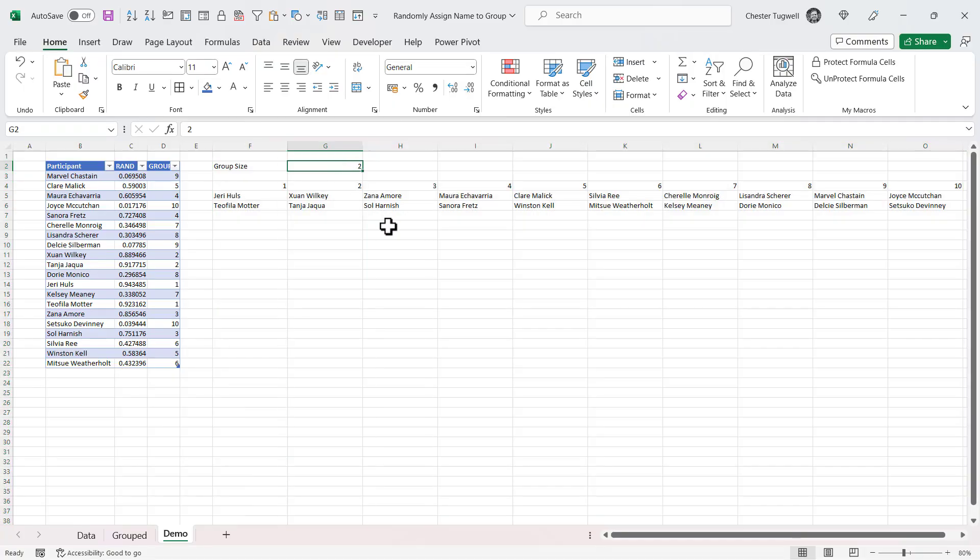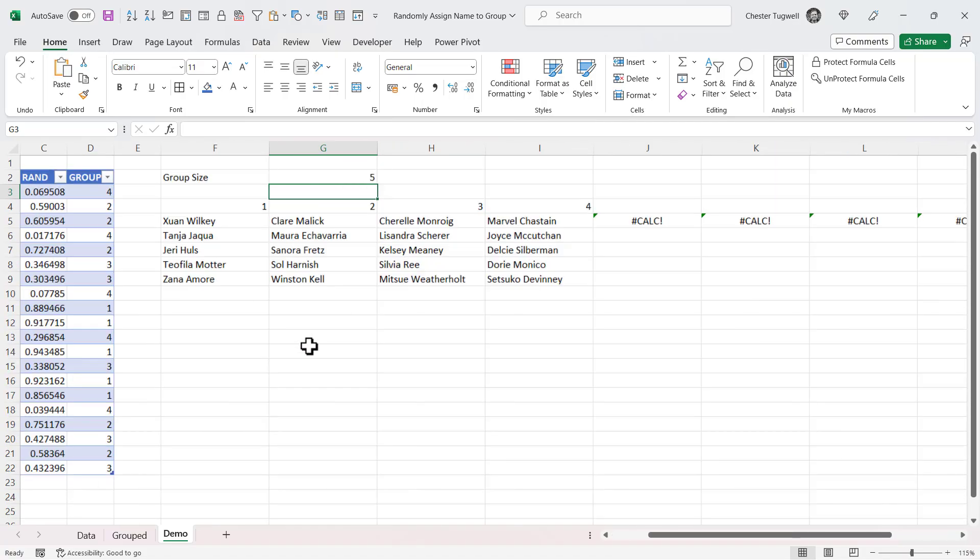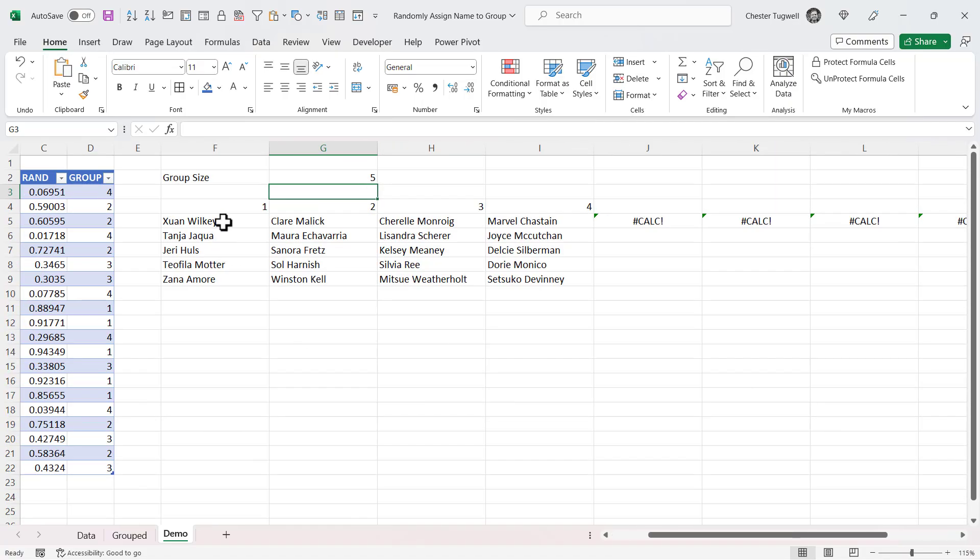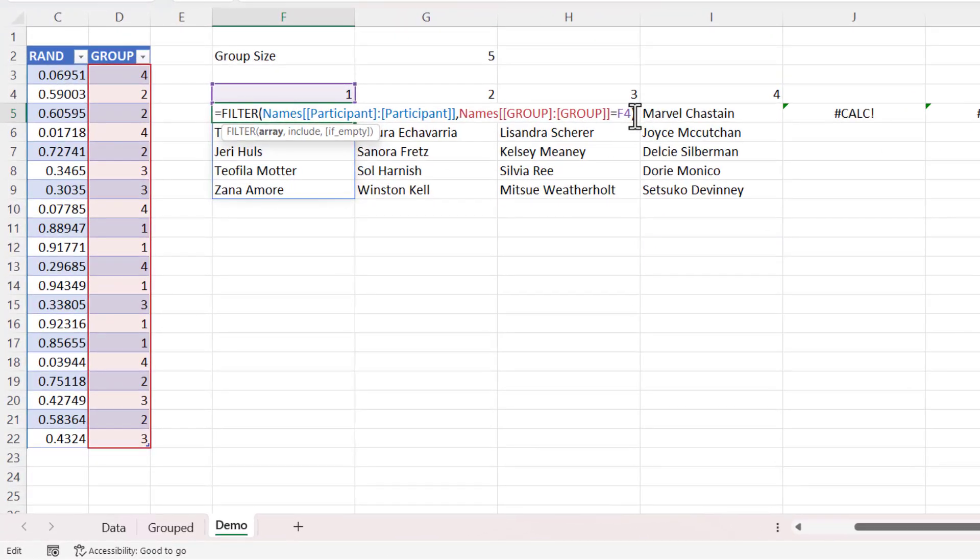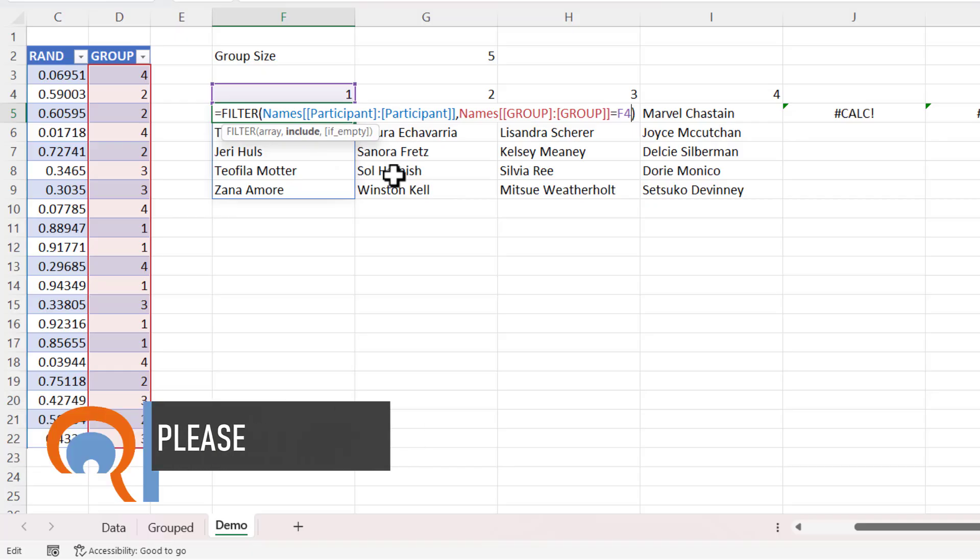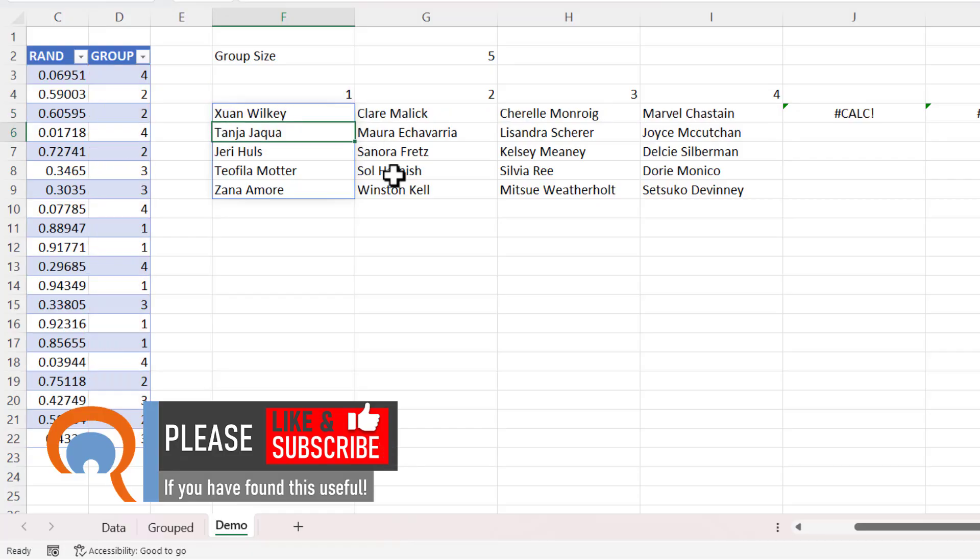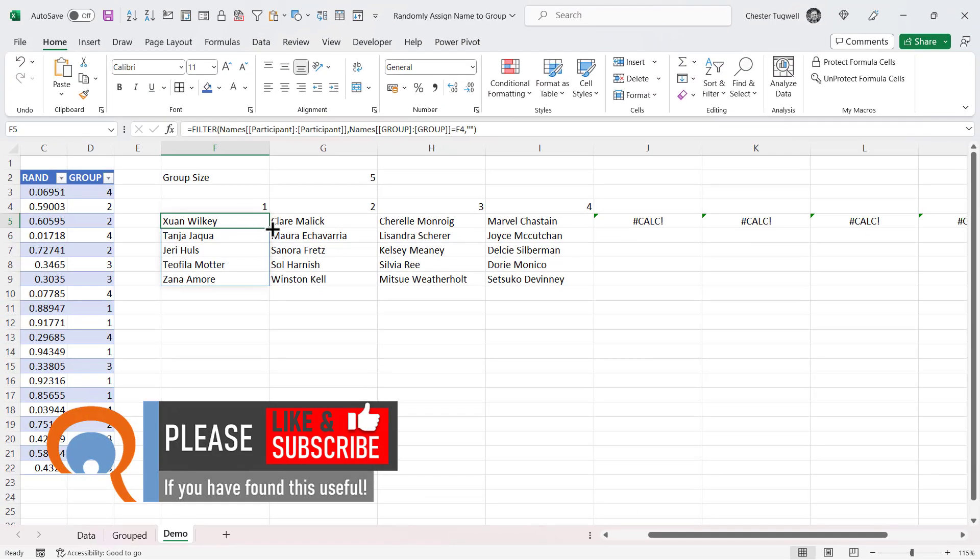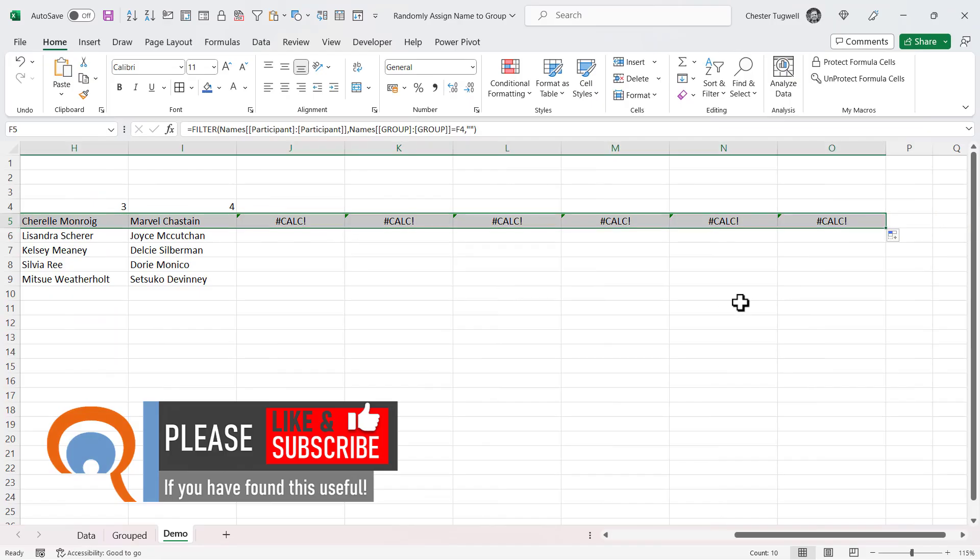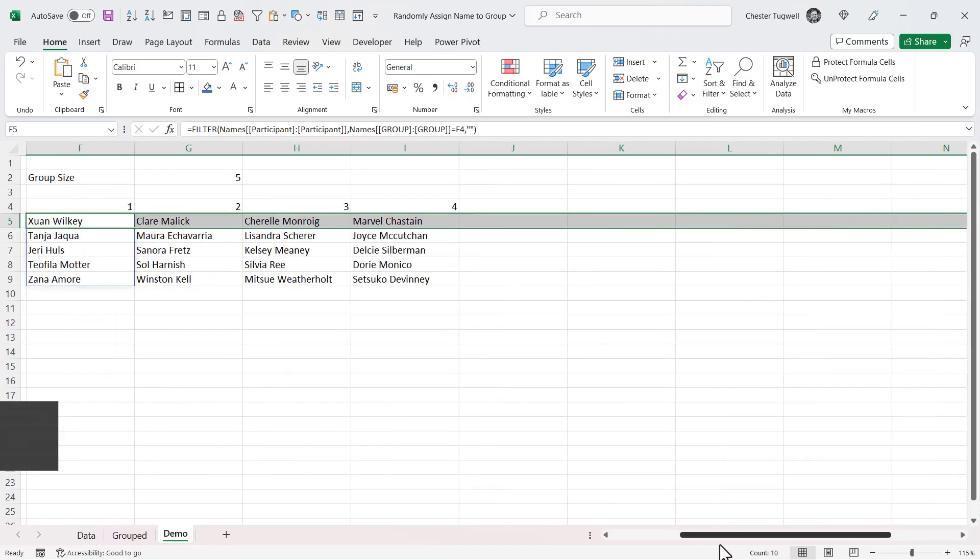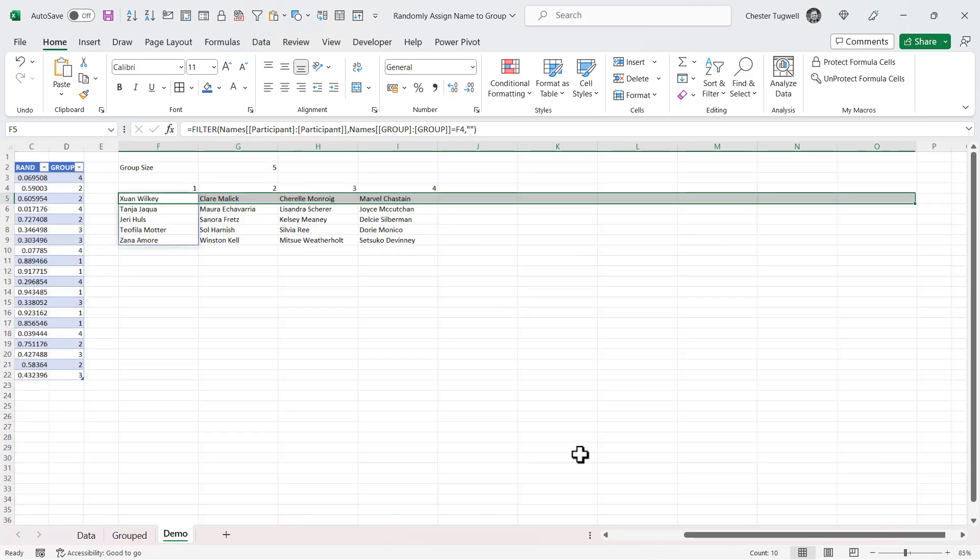If I change this group size back to five, you can see that the filter function is now returning the calc error in those columns where I don't have a group number. Now I can get around that fairly easily by using the last argument in the filter function if empty. So I just want to return an empty text string instead of returning that calc error. If I now copy that across it gets rid of that horrible error.